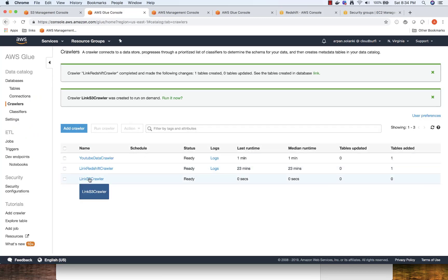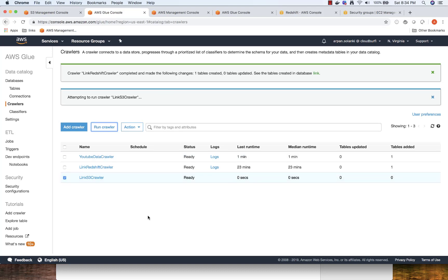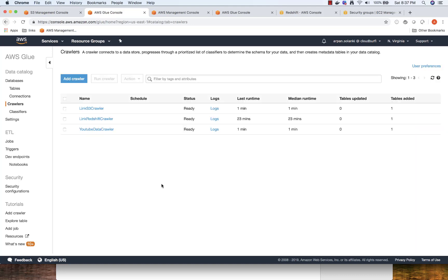Now we'll wait for this link crawler to finish. First, we'll have to run it. Once it's finished, we'll see how to transfer the data from S3 to Redshift. Now our S3 link crawler is ready.